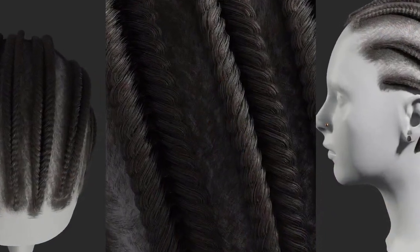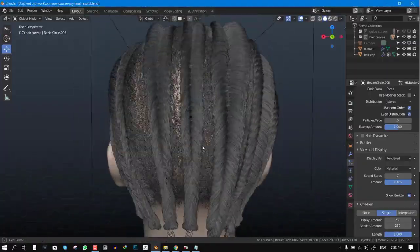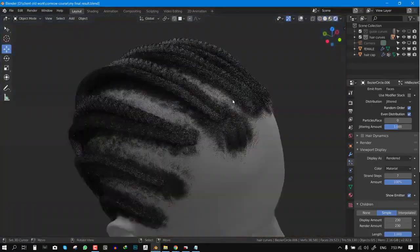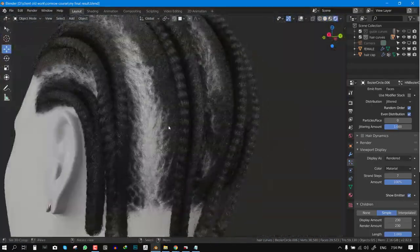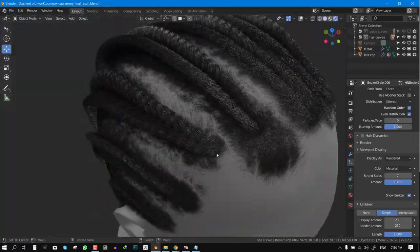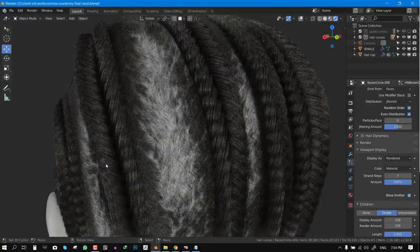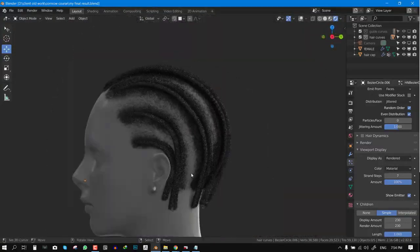So my new technique is this braided hair system. It works with the Blender hair system so you can simulate it and do all those fun stuff. In this course I'm presenting you with this technique.